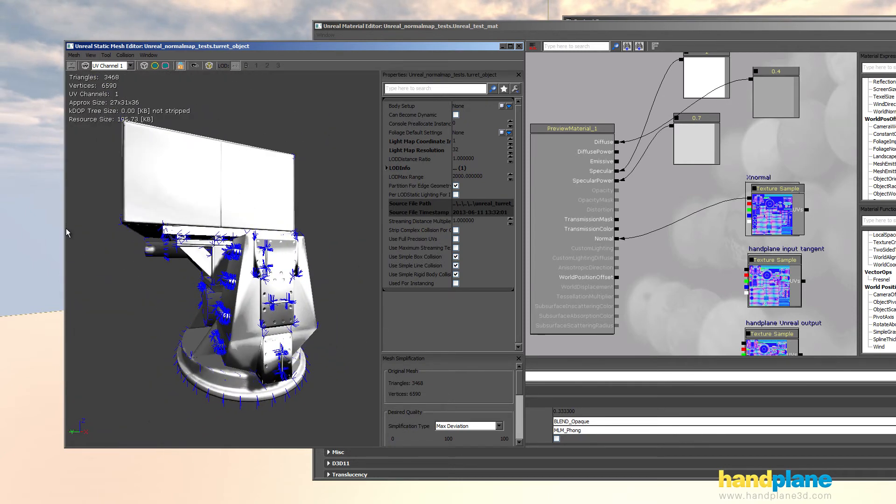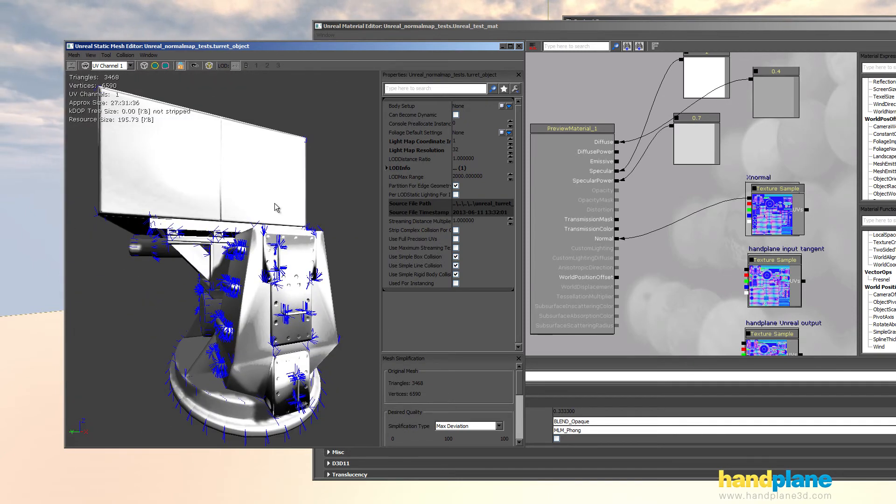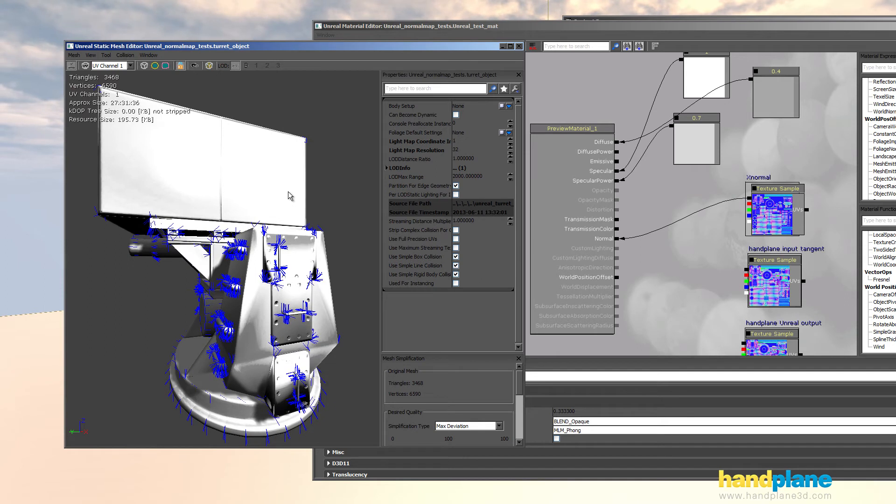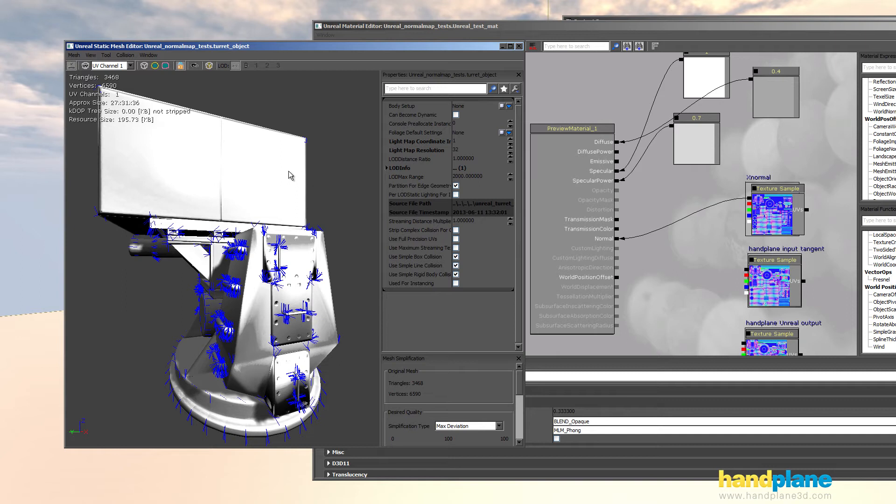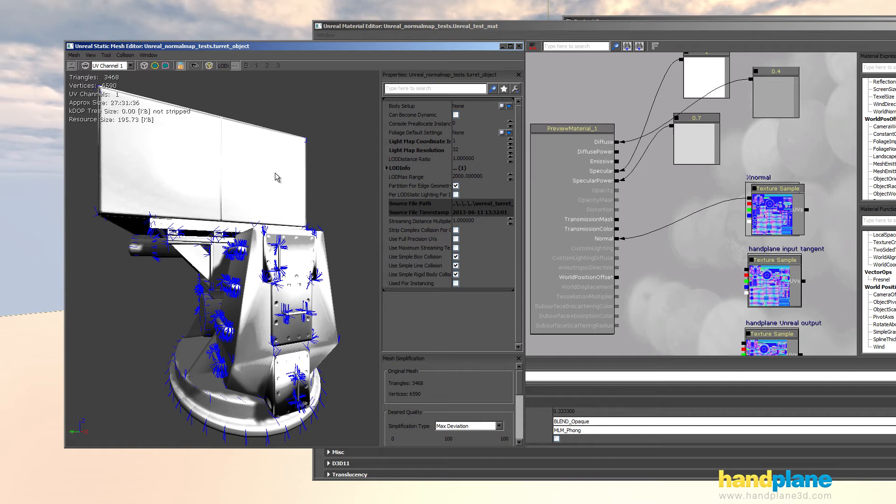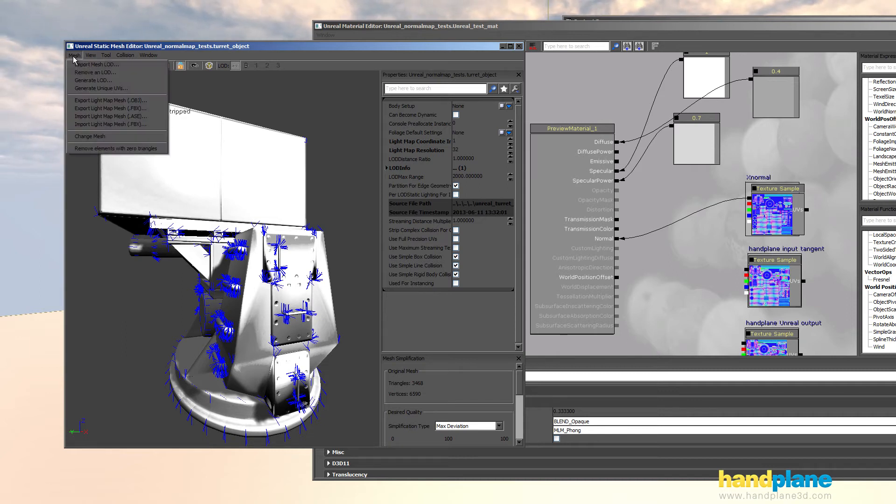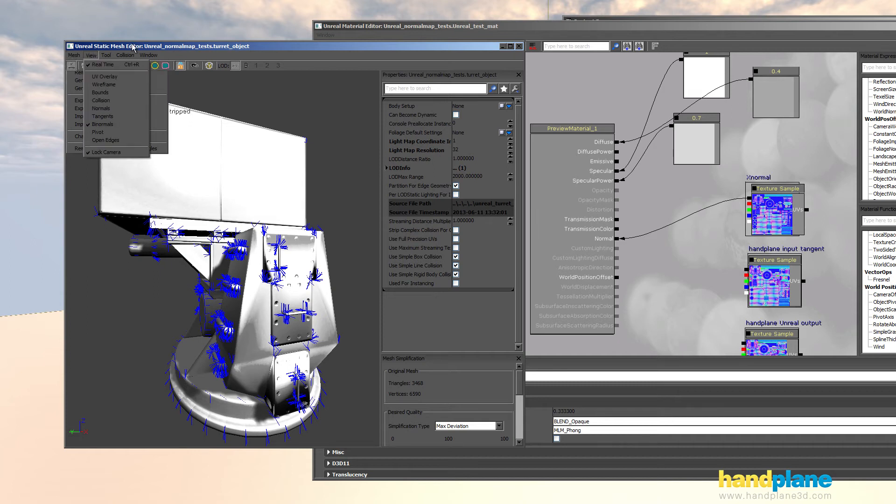And I haven't been able to fix this with max. I'm on max 2010 with the latest fbx library available for that. If someone knows how to fix this let me know but I imagine a lot of people are going to run into this who use this workflow along with 3ds max. So it is an issue worth mentioning but fortunately it does not happen with a hand plane output.